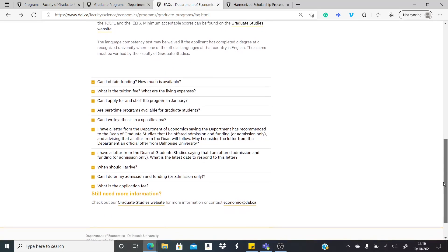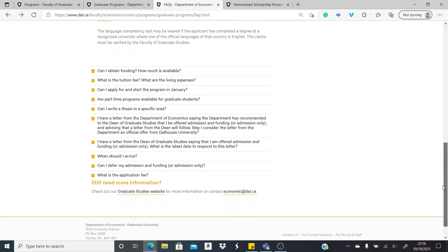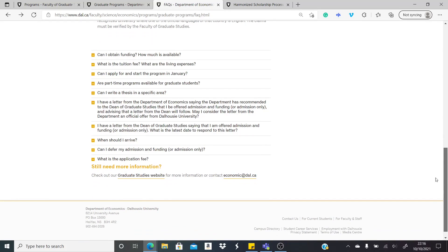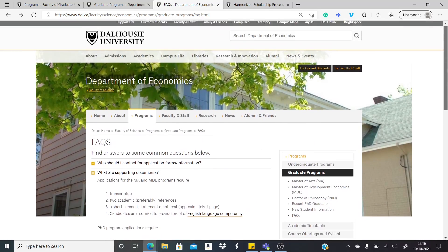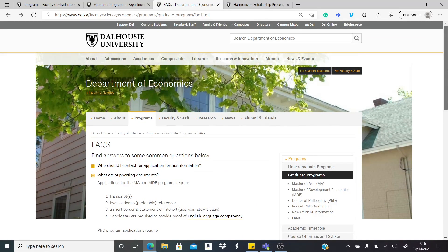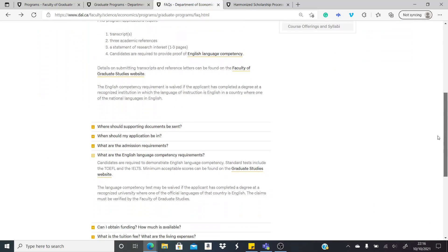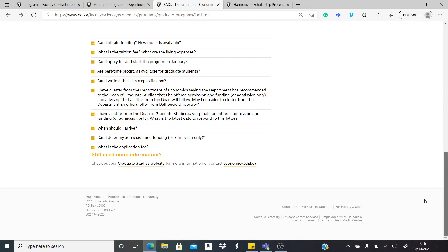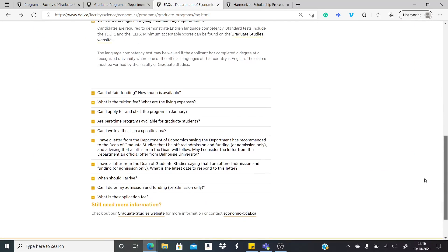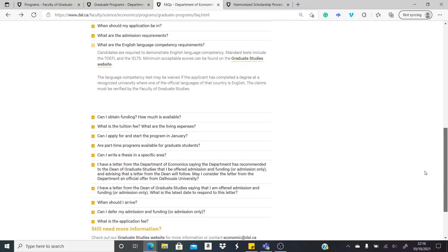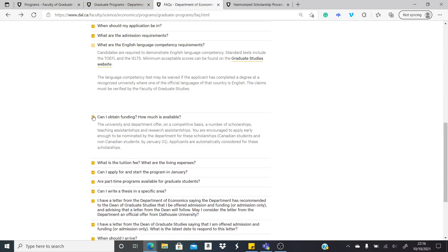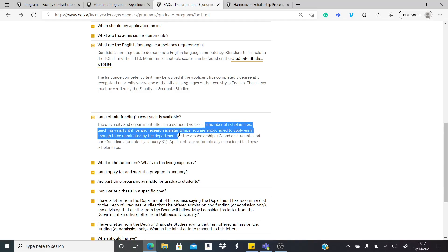Here we can get a sense of funding as well in the frequently asked questions section of this particular department. This is economics. As I said earlier, you can check for your own department, that is biology, agriculture, law. So we check for funding opportunities here. It's stated: Can I obtain funding? How much is available? And it's clearly stated here that there are a number of scholarships, actually teaching assistantships and research assistantships.